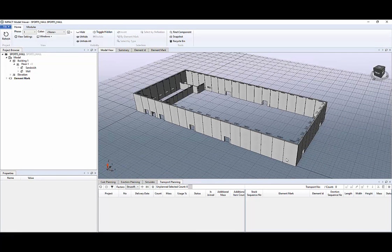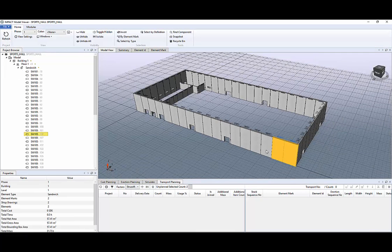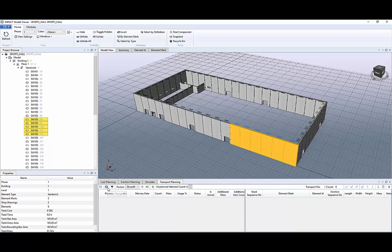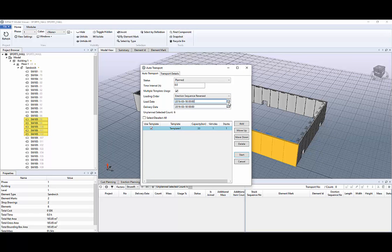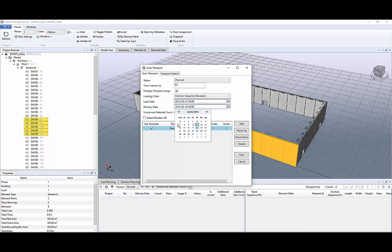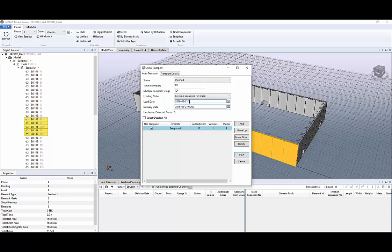To make a transport planning select again those elements and auto transport option and then type in load and delivery dates. You can also specify the specific time that has to be delivered or loaded. And you can also describe a time interval.